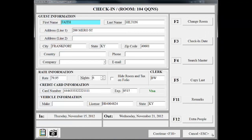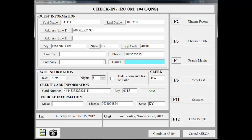We are now on the check-in screen. Notice here that the name, full address, driver's license number, and state have already been entered because we used the Advanced ID Scanner. I am now going to complete entering the guest information, including telephone number and email address.